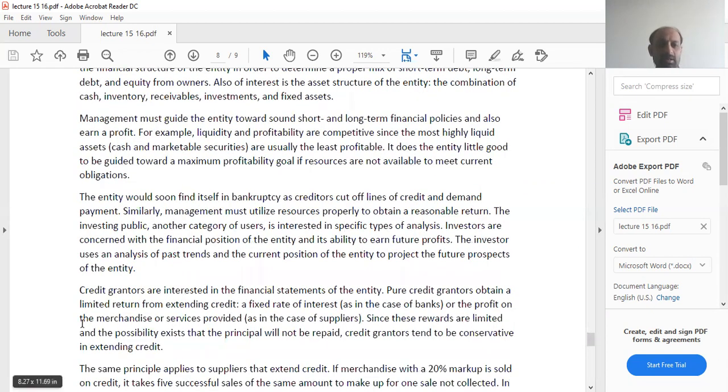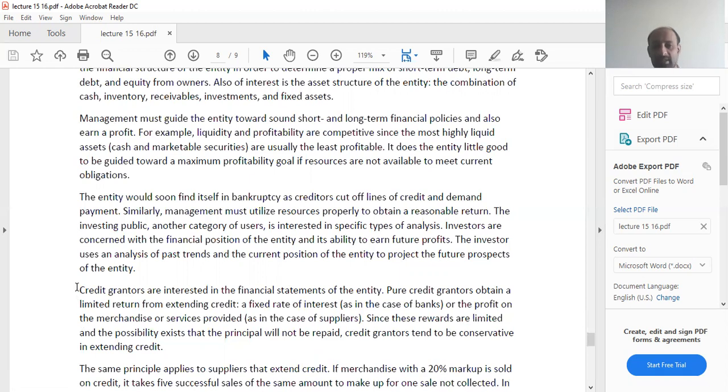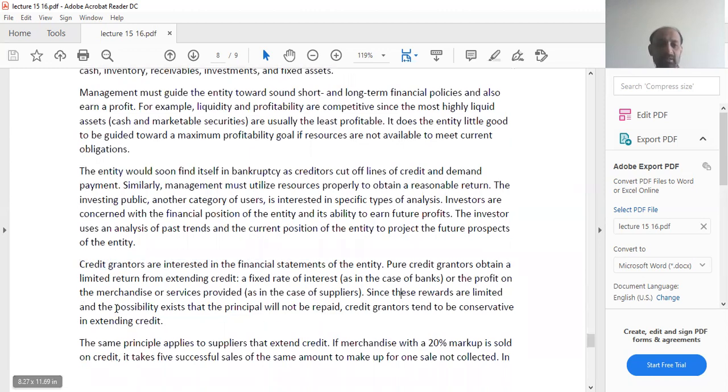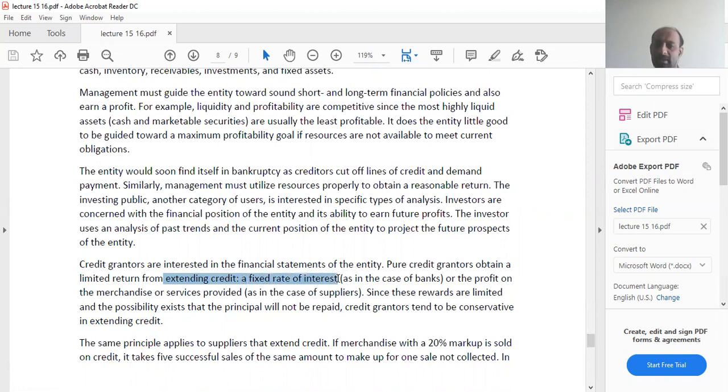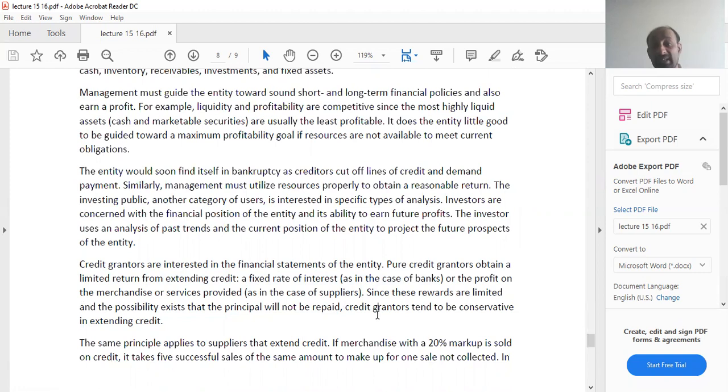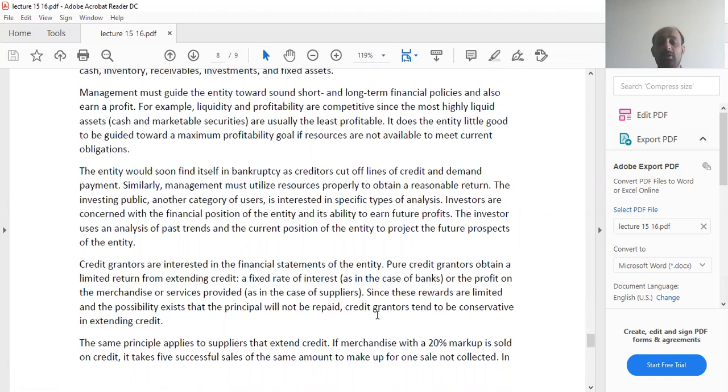Then you have the credit granters, the banks and financial institutions. They are also very interested in the financial statements. Pure credit granters obtain a limited return from extended credit, a fixed rate of interest, like your banks. When you give a bank loan, it expects you to pay a markup on it. You see the financial statements to determine how much leverage you will have to pay back the loan.